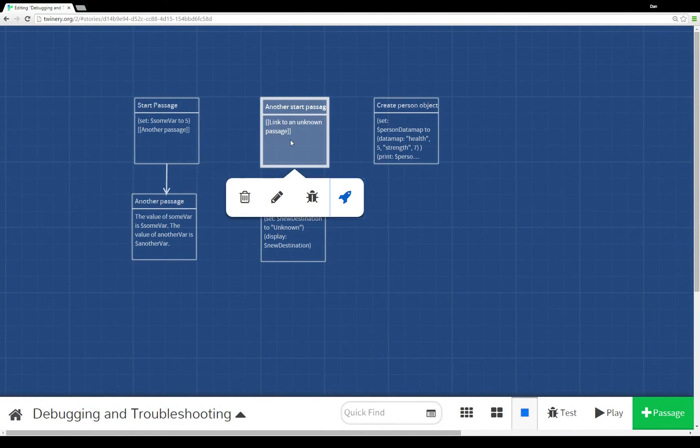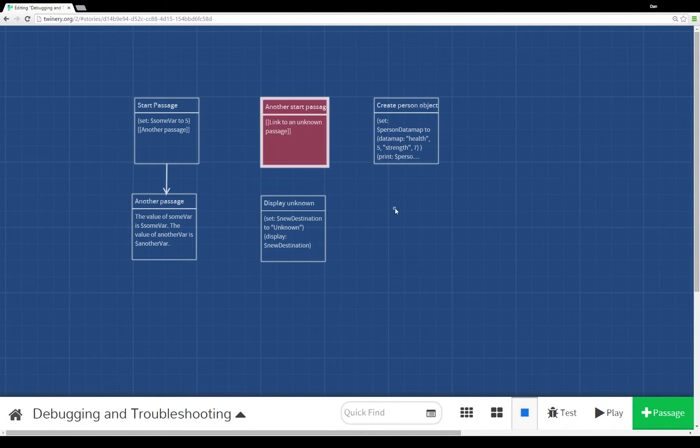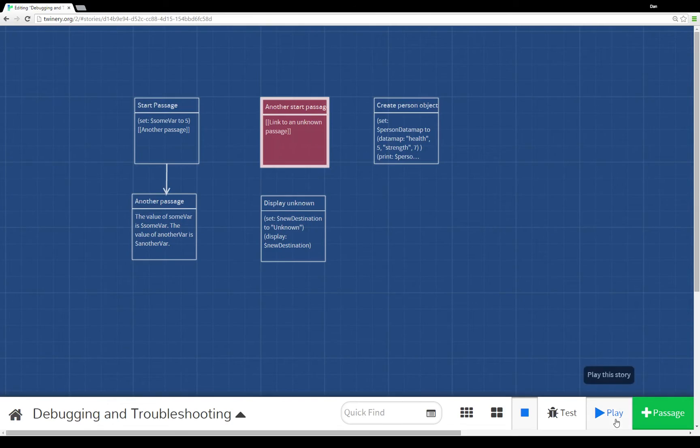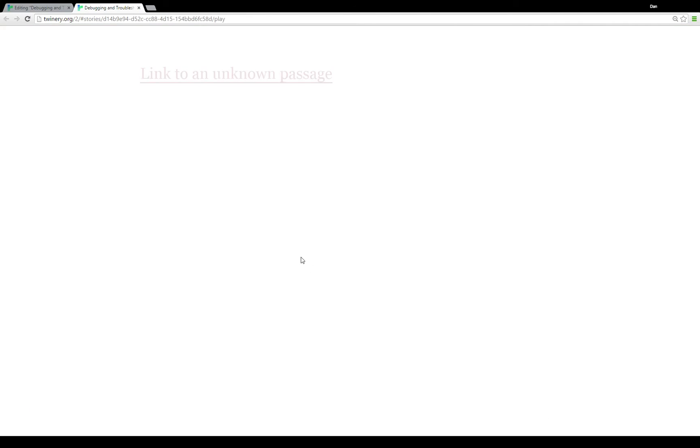We need to make sure that when we run it, for example if I change the starting point to another start passage, we don't end up with an error. In this case, you'll see I can't even click on it.